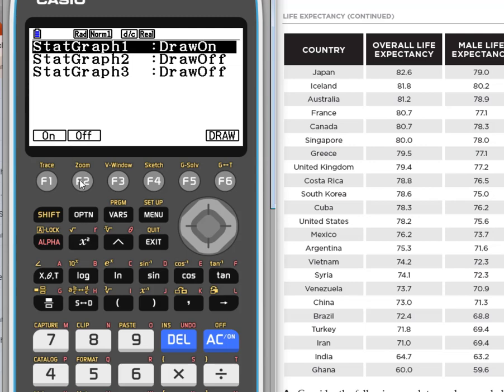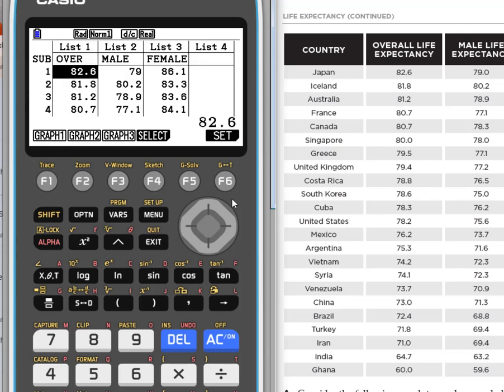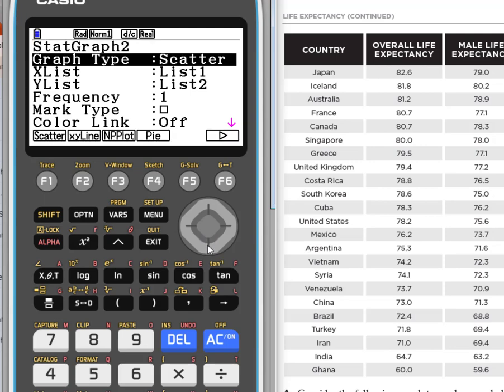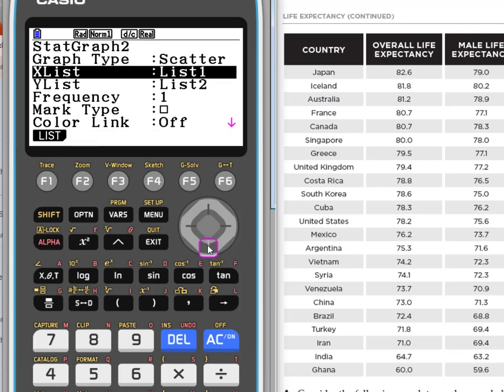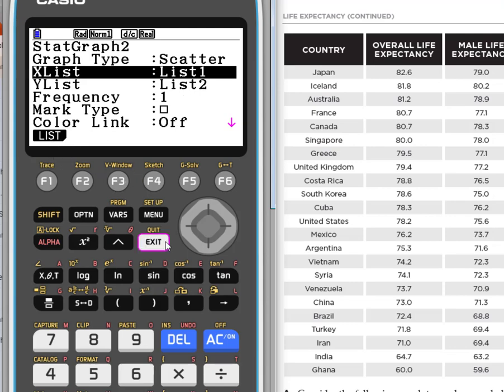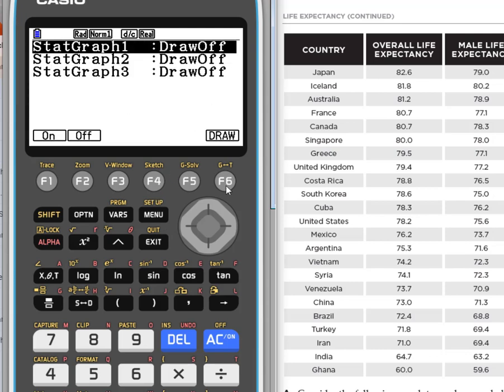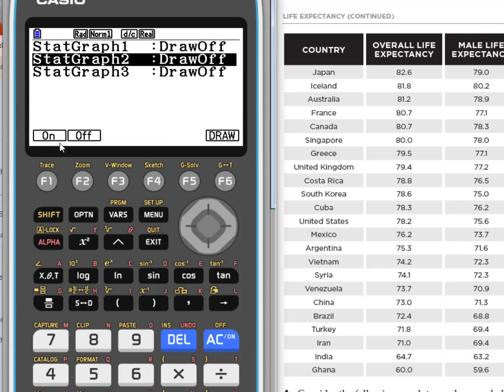Let's hit exit, go back, let's select a different graph. So let's turn off graph one, hit exit, and let's set up graph two. This time we're still going to do scatter plot, but this one has list one, which is our overall expectancy, and the male. Can we determine the males based on the overall? Those are our two lists, so we're good. We don't need to change anything. We're going to hit exit, and then we're going to make sure that graph two is on now.